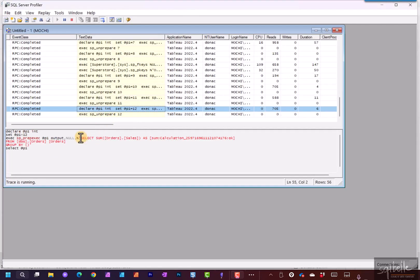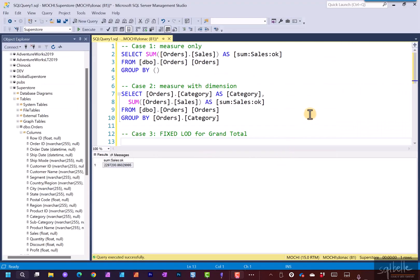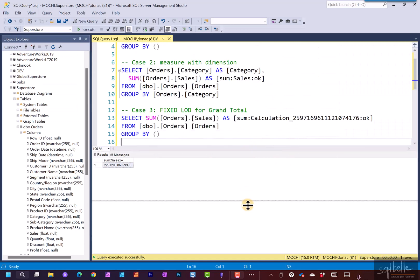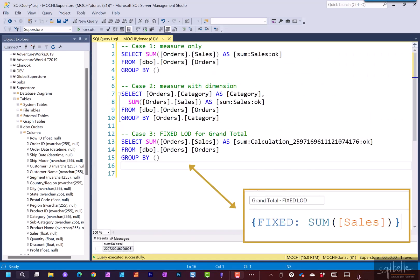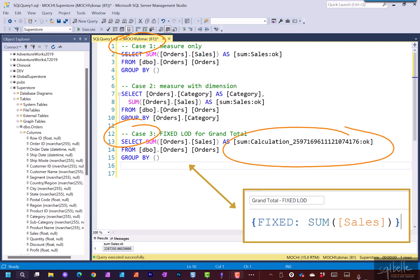Let's copy the select statement over and back to Management Studio. So what are the difference we can see at this point? Case one and case three are similar because both of them are simply looking at the grand total. However, one difference is the naming. For the regular aggregated measure, it's called sum sales OK. However, for the fixed LOD, the name has a calculation indicator.